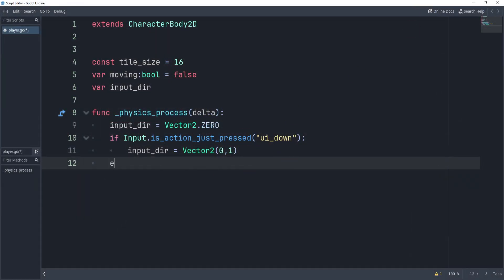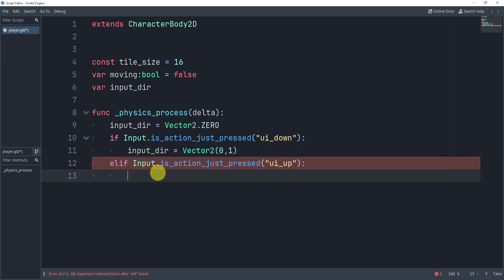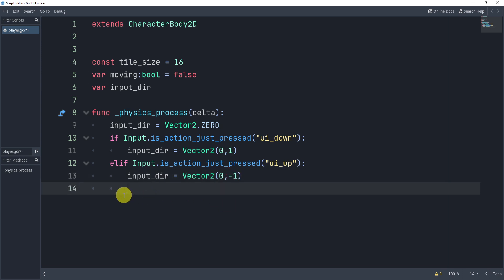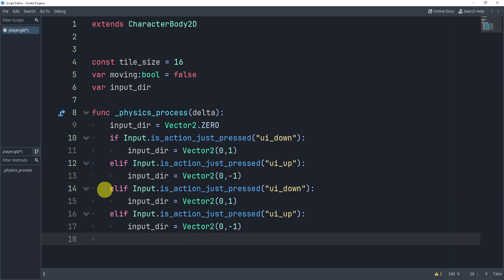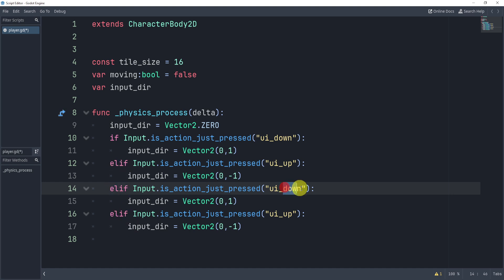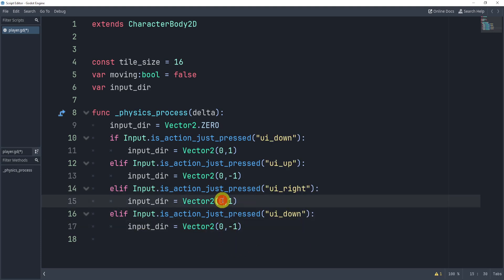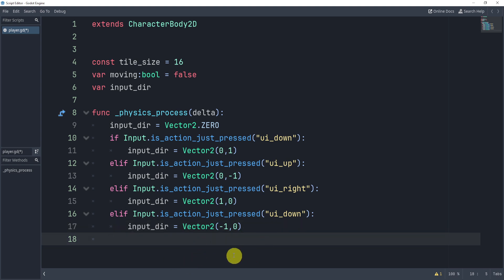We add an elif for 'ui_up' which sets input_direction to Vector2(0, -1). As a challenge, try completing the left and right directions yourself. When you're ready: we add elifs for 'ui_right' setting input_direction to Vector2(1, 0), and 'ui_left' setting it to Vector2(-1, 0). Hopefully your code looks something like this.